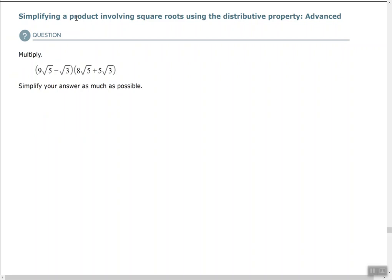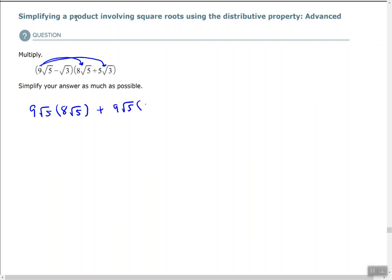I'll start by distributing 9 times the square root of 5 to each term in the second parentheses. So we have 9 times the square root of 5 times 8 times the square root of 5, and then plus 9 times the square root of 5 times 5 times the square root of 3.